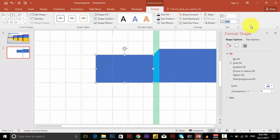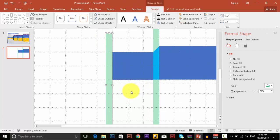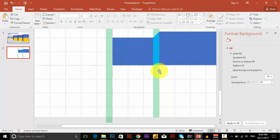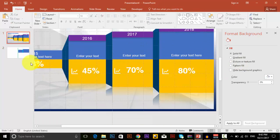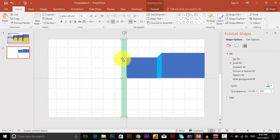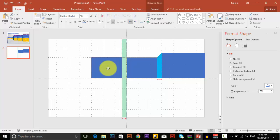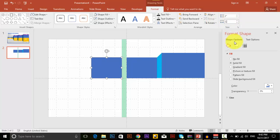Set the size to 2.6. Bring this here. Press Ctrl+D, bring this one here. Or you can just remove this one.